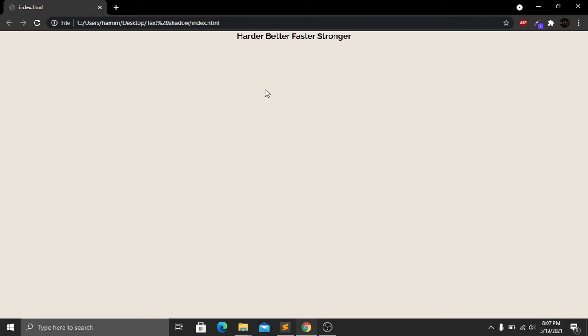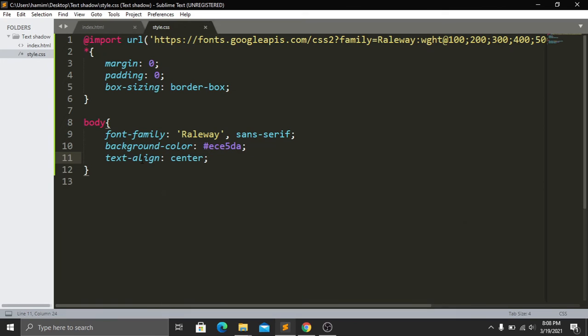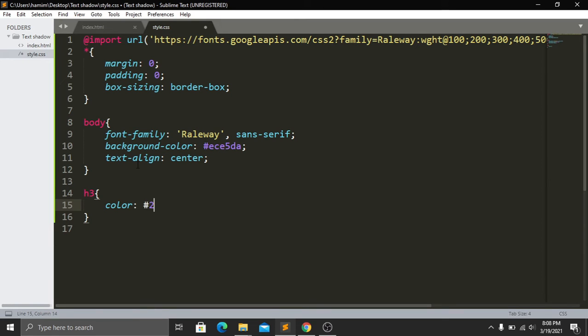Now save and go to our website and refresh. Here you can see that we have changed our background color and aligned our text in the center. Now we have to target our h3 tag and give it a color — our color code will be #202020.